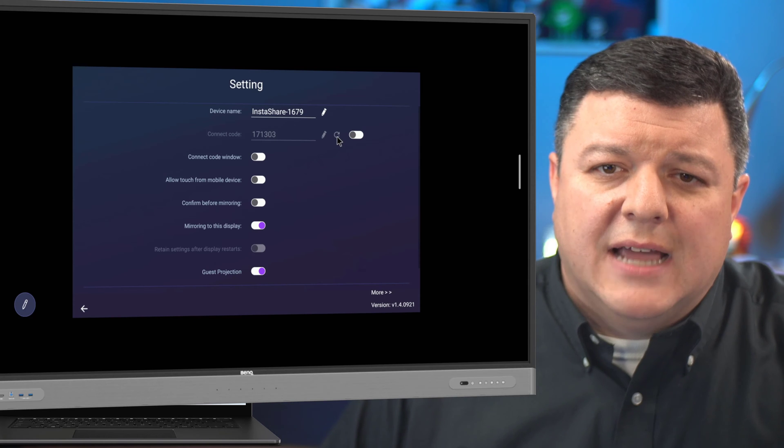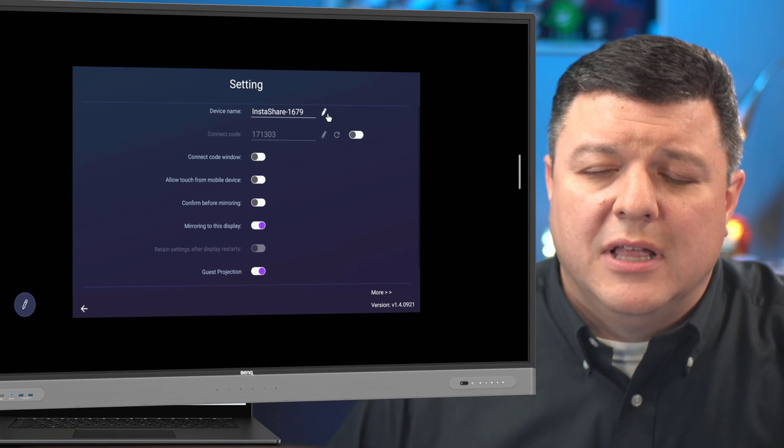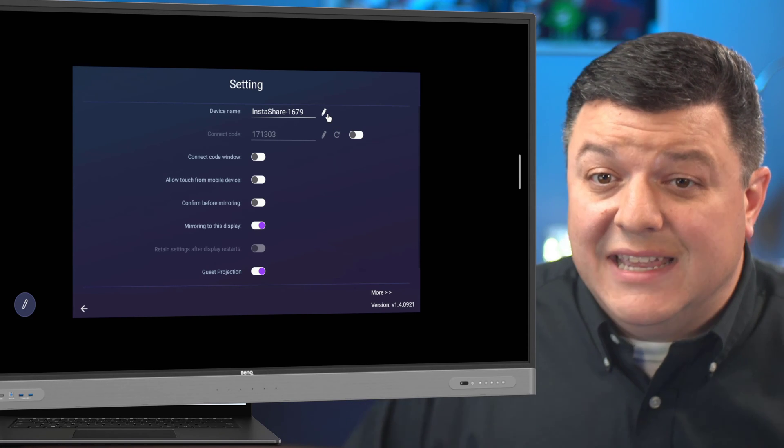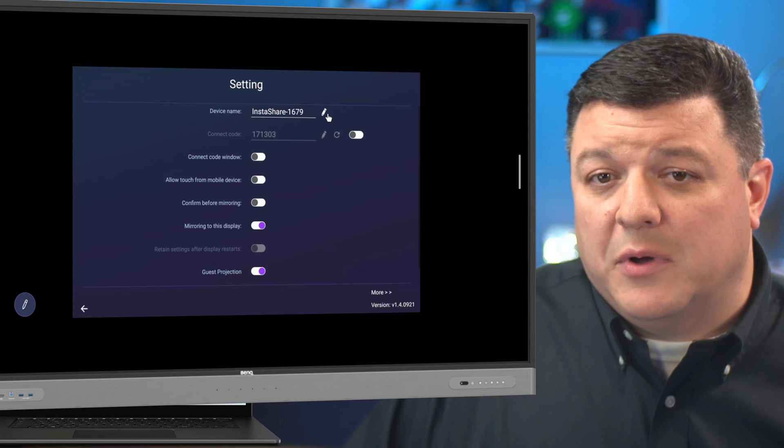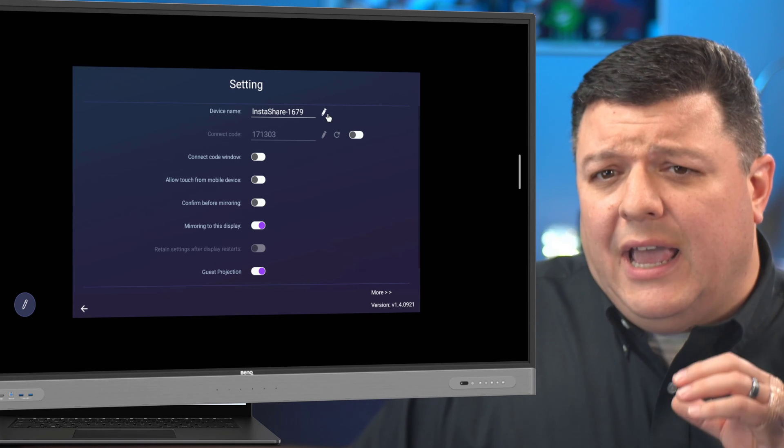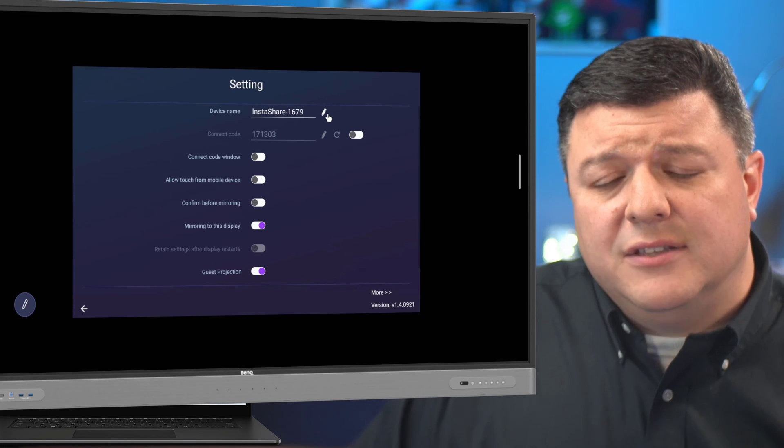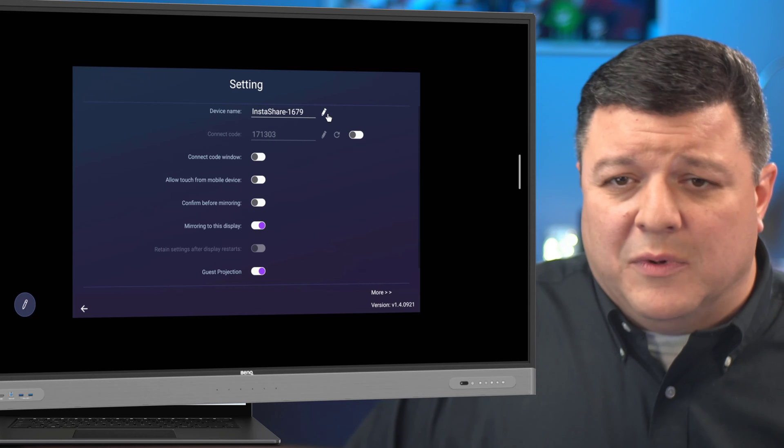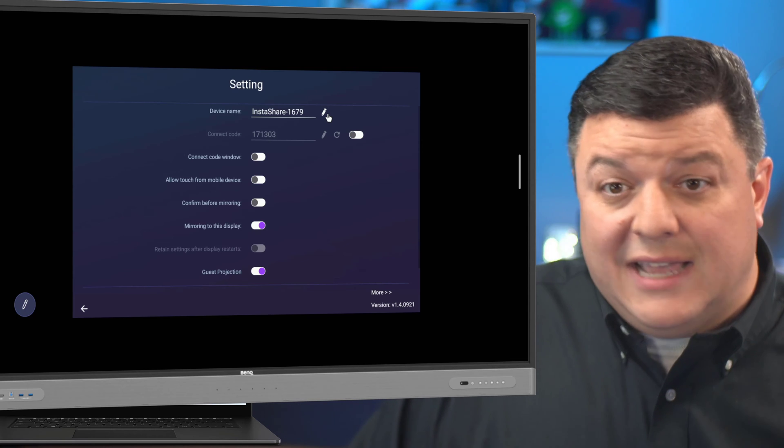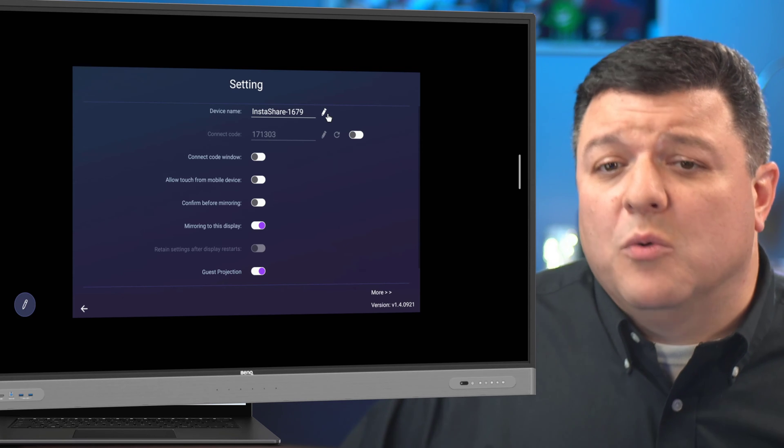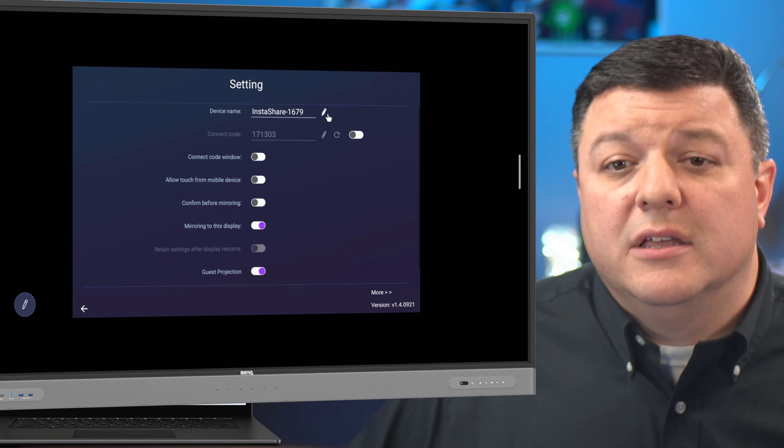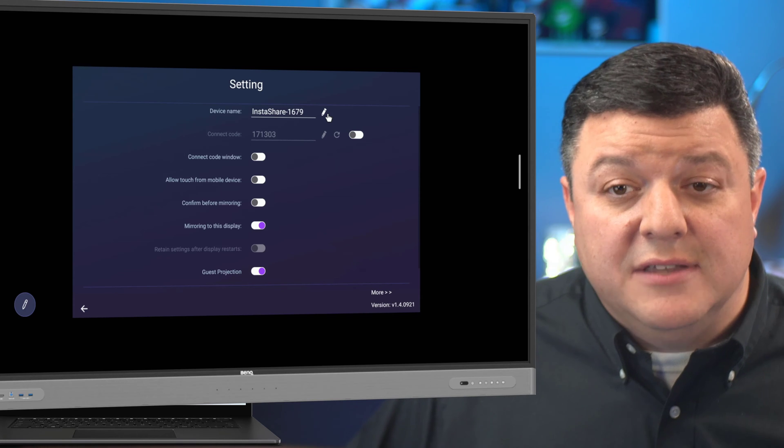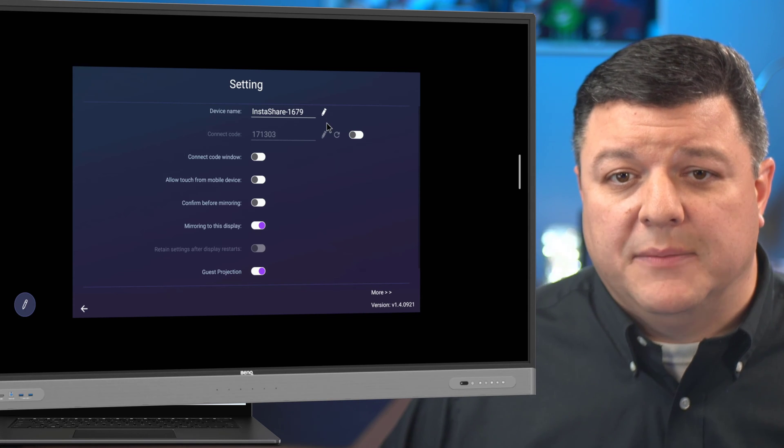Up at the top, I can click this little pencil and I can rename where it says InstaShare and a bunch of numbers. Because if you're in a school district and you have a lot of these folks online, you can rename it your last name, you can rename it your room number, whatever you want to make it unique so that you can easily find your board there at the top. Now, you also,